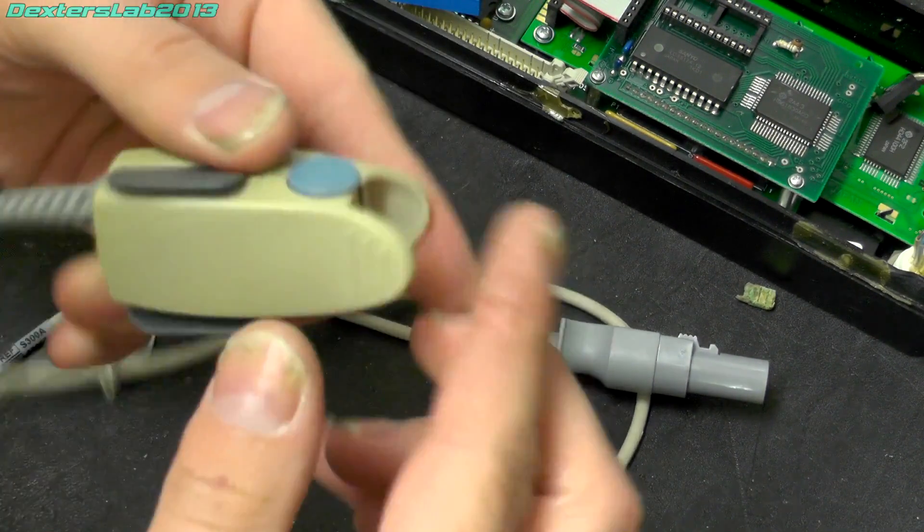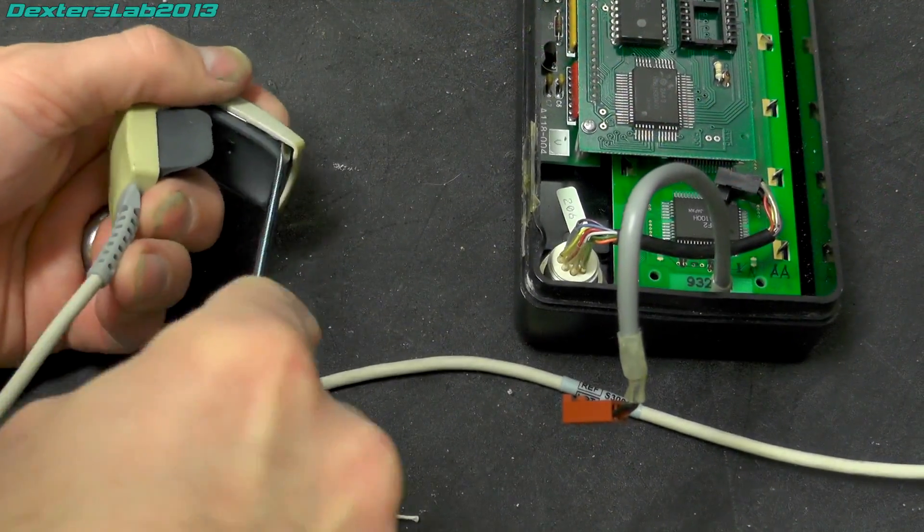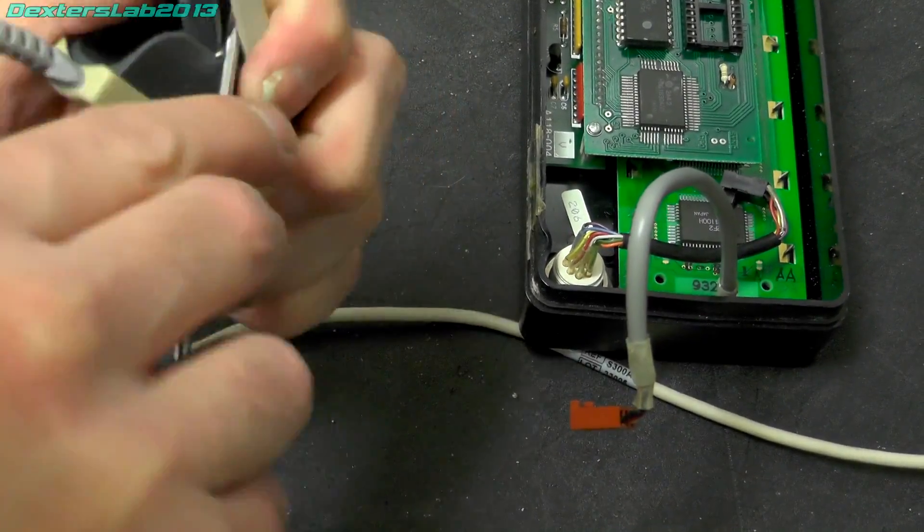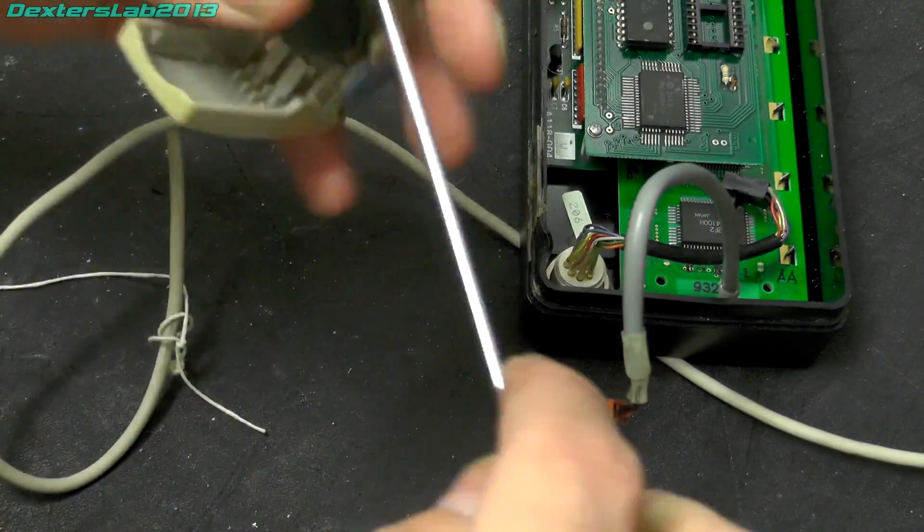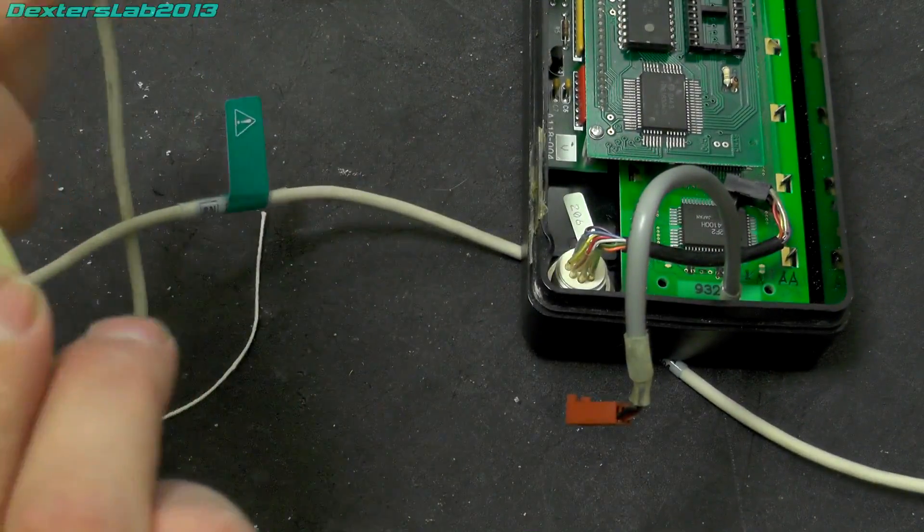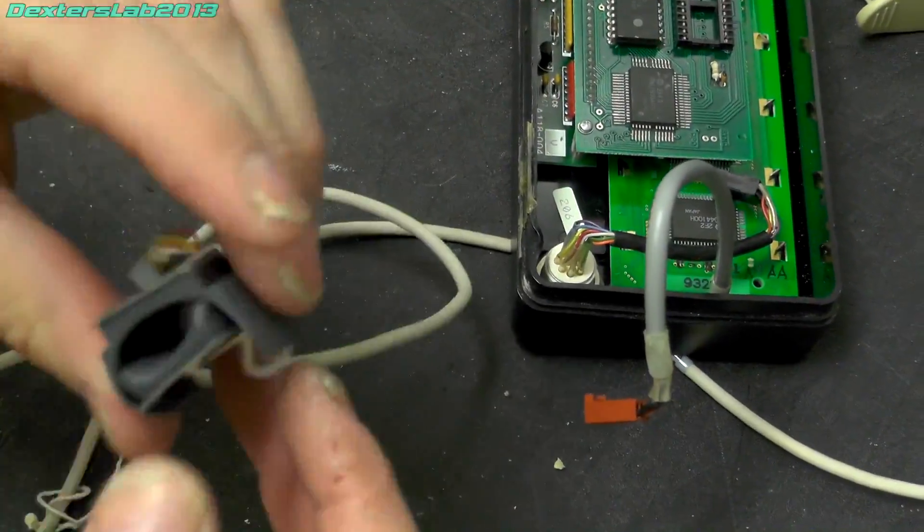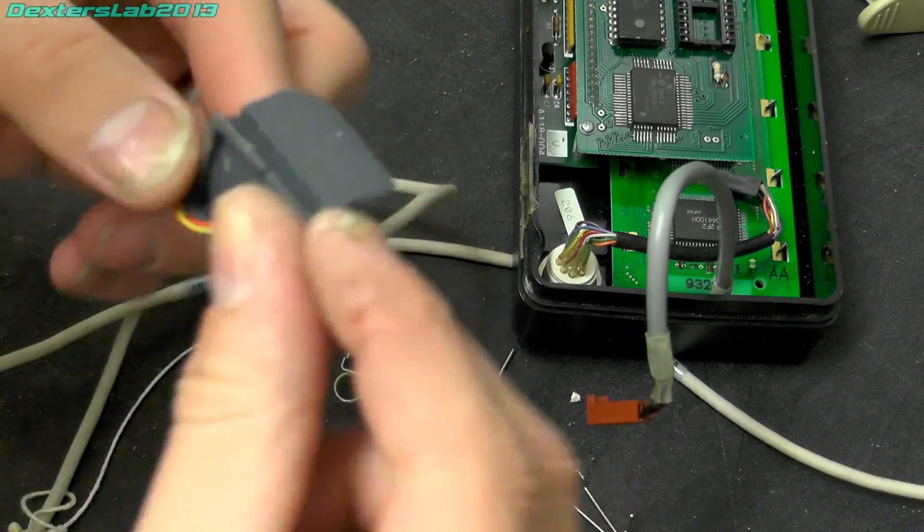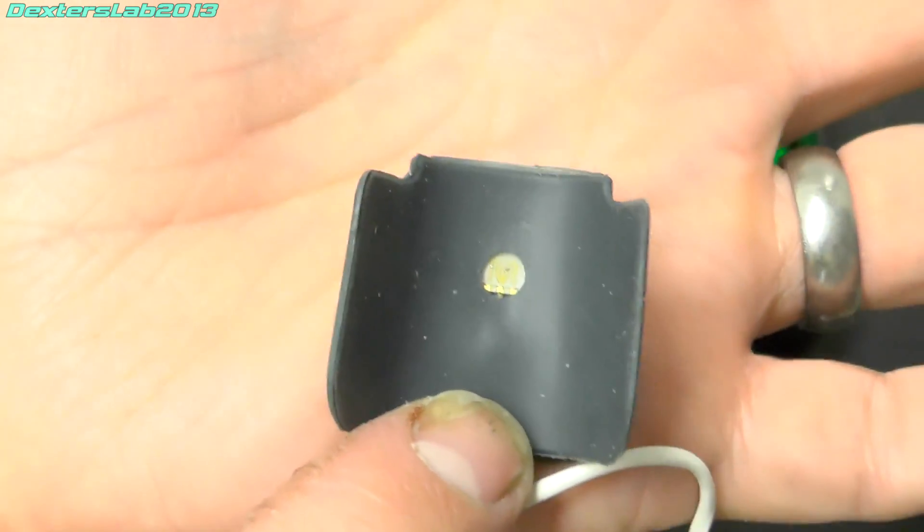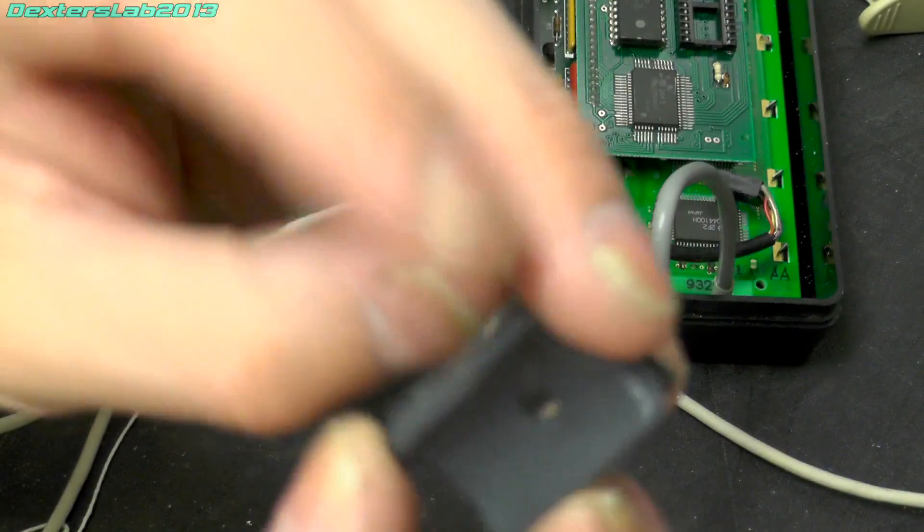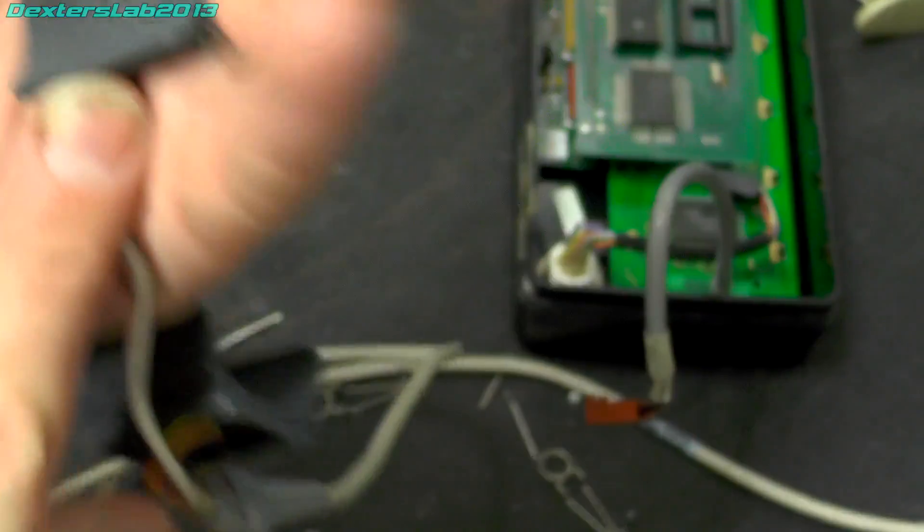Now let's see if we can just pop this apart a little bit. So that looks like it is the two LEDs providing the light sources.